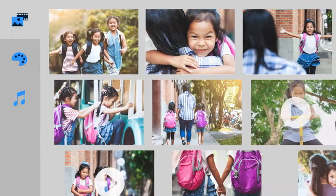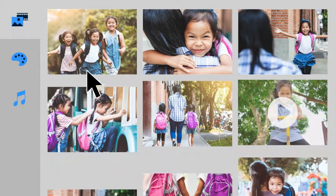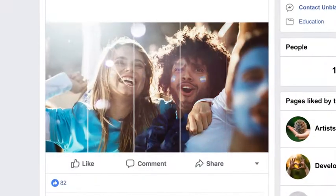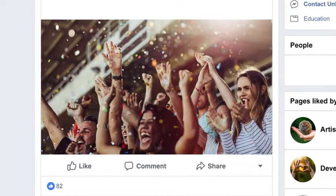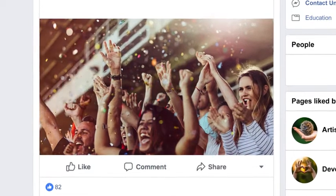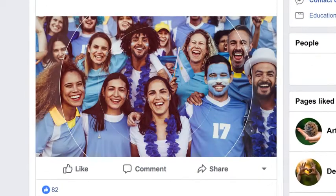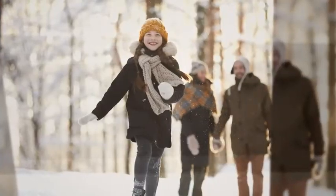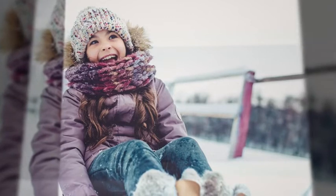Add to or rearrange your photos and videos to finesse your story. And share your slideshows on social. That's definitely a win. Slideshows are the perfect way to give your memories the narrative they deserve.